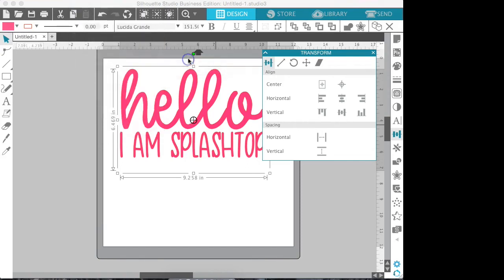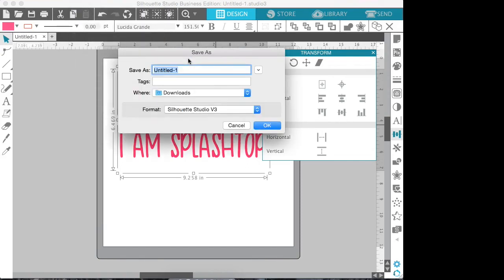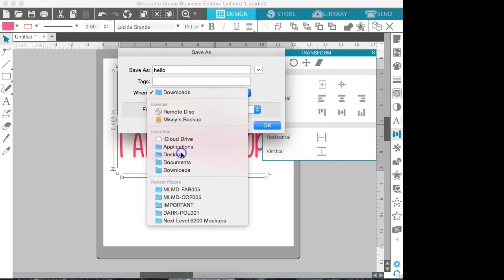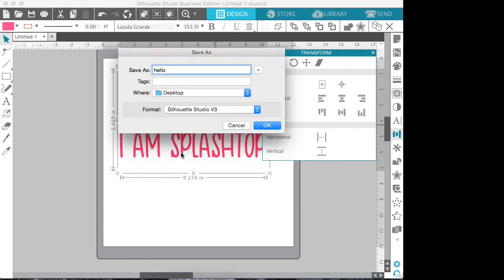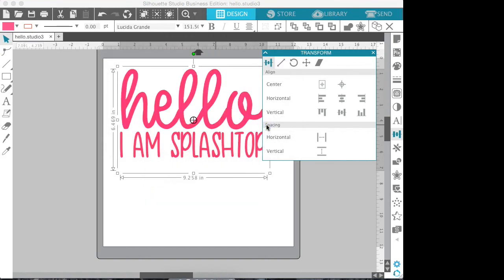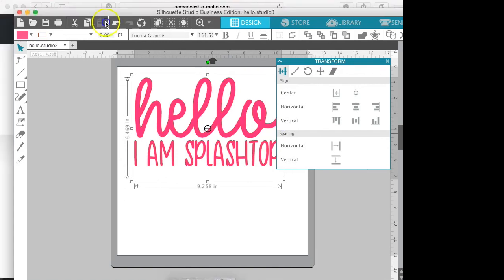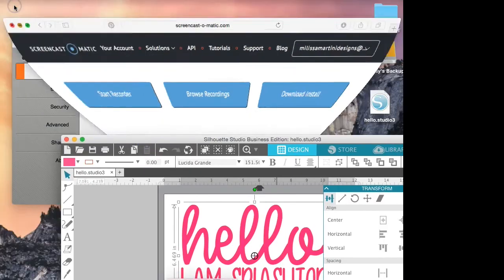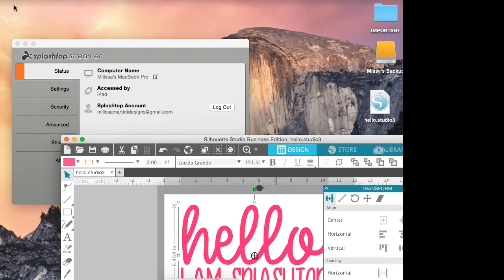File, Save As, go back to our keyboard and say hello, and I'm gonna put it on my desktop. Hit save.